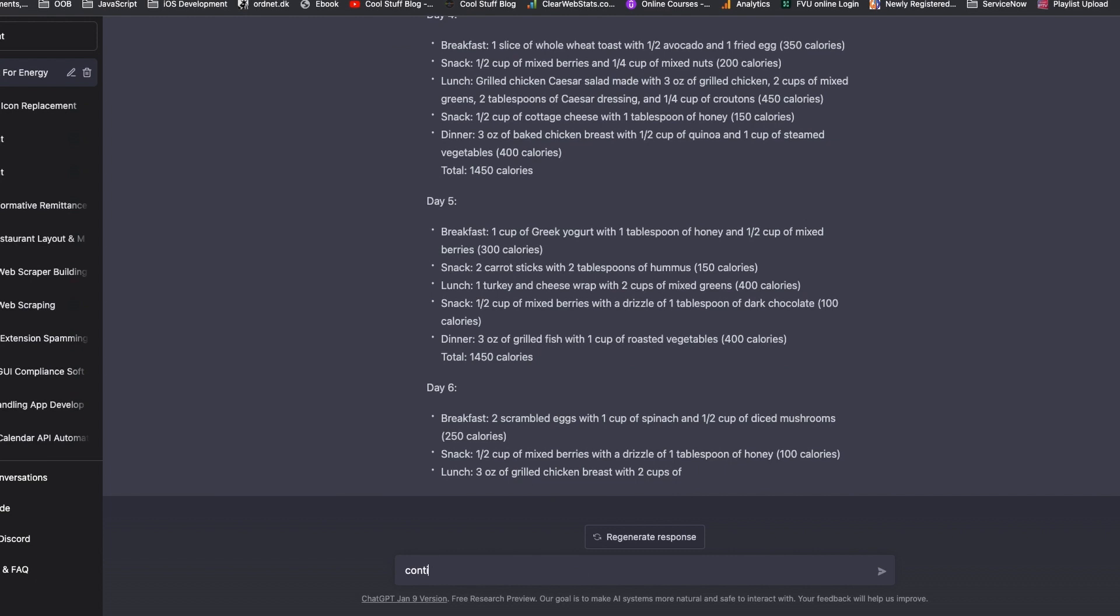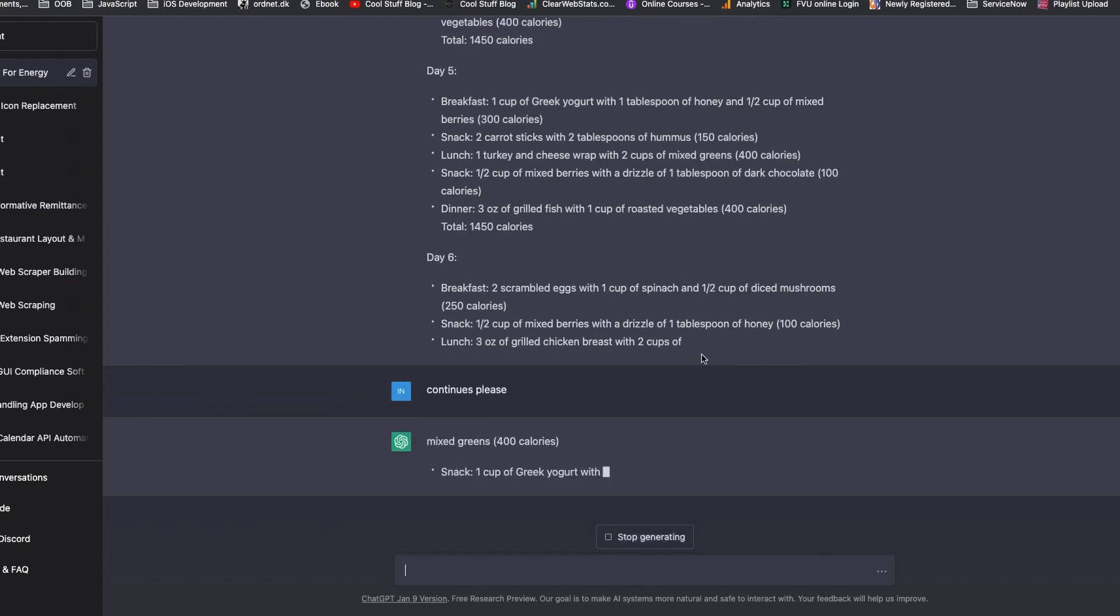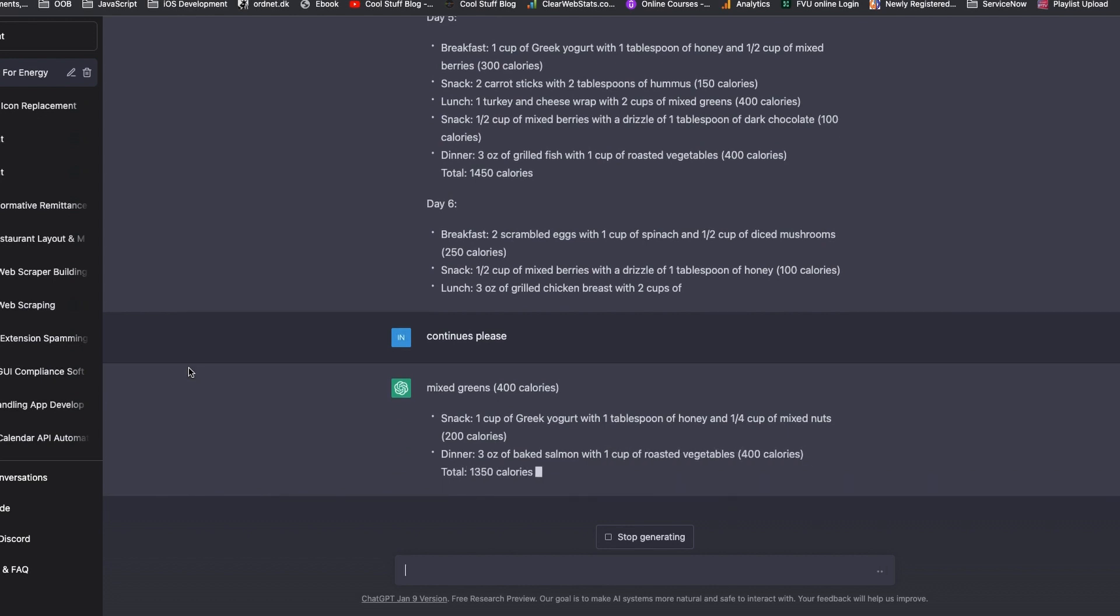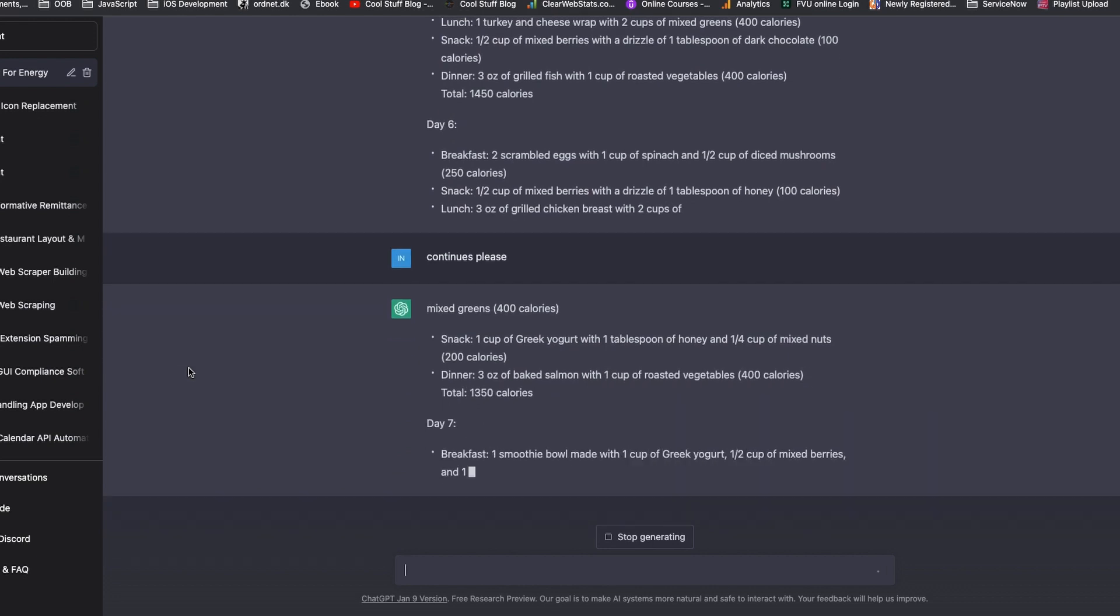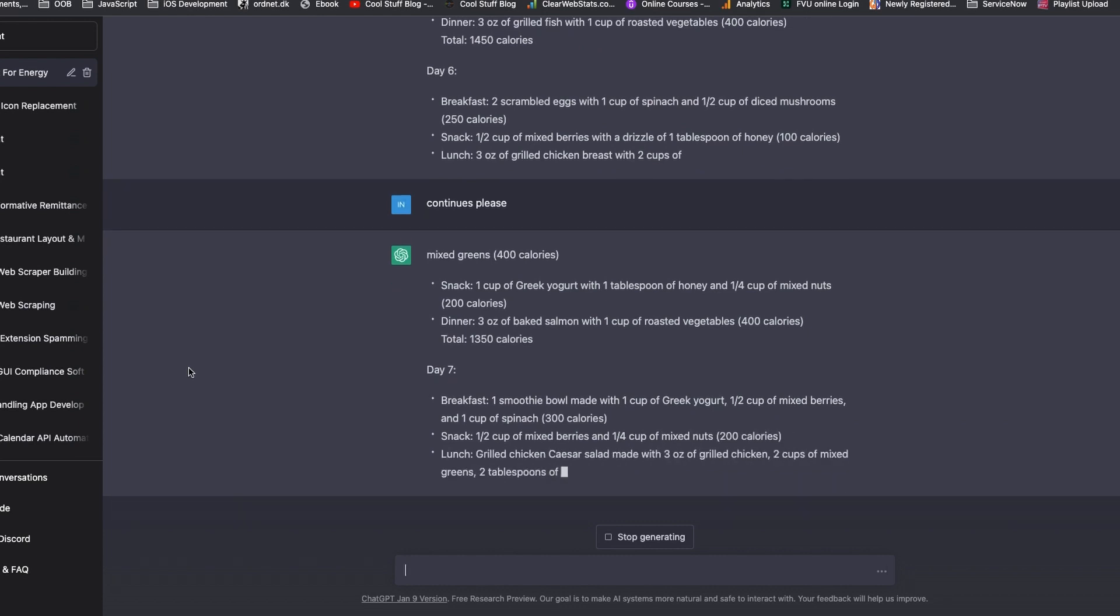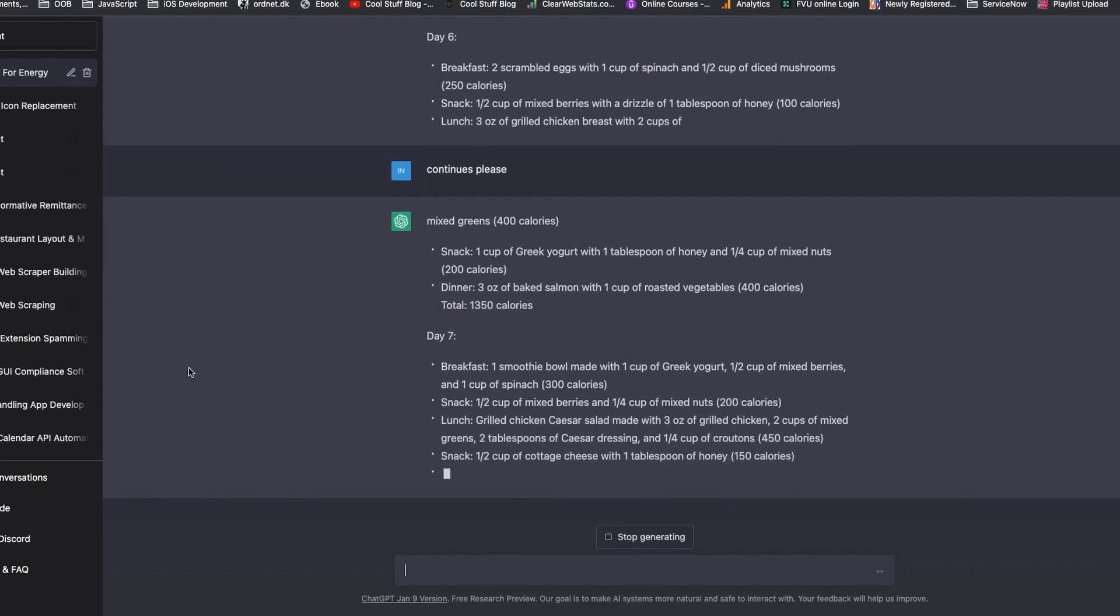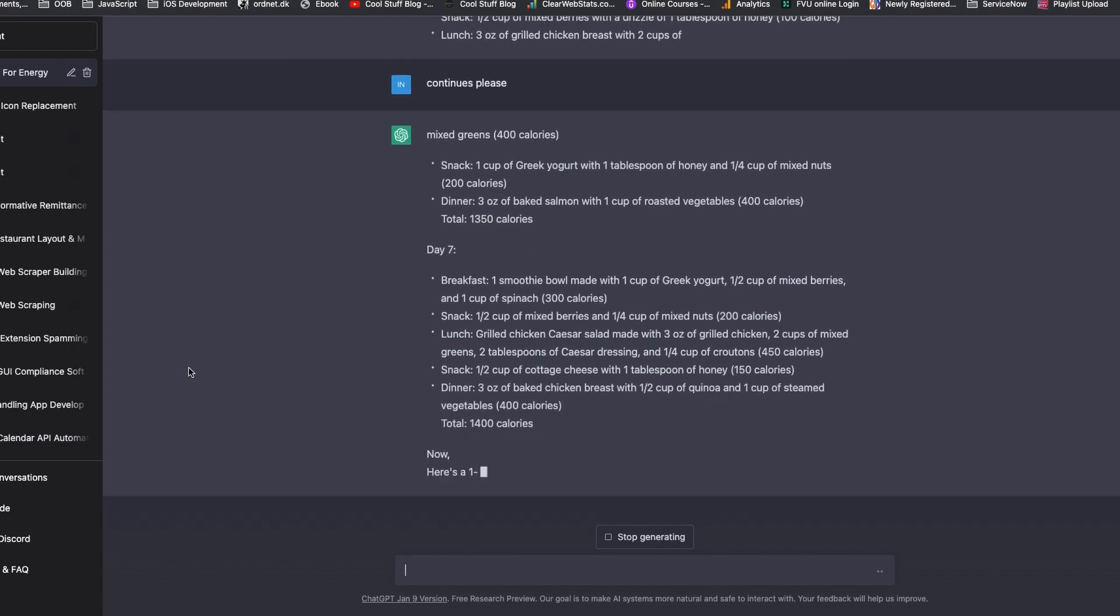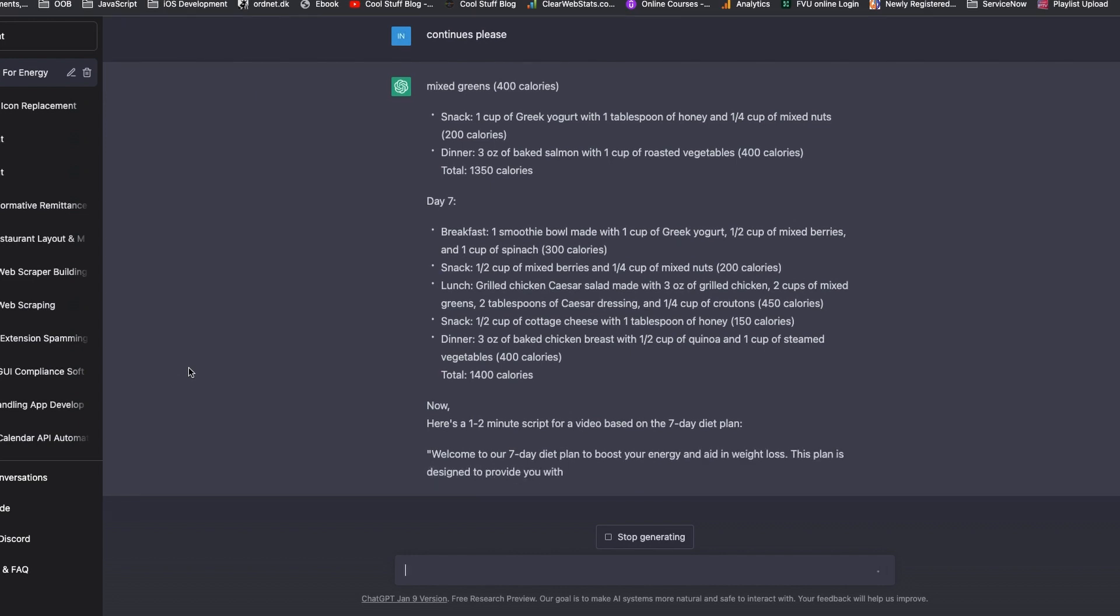This looks like there is a glitch in ChatGPT lately. I figured out that ChatGPT had some technical glitch and it stopped the conversation in the middle of writing.